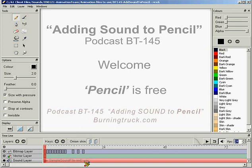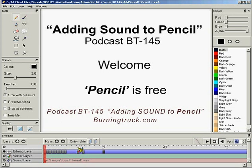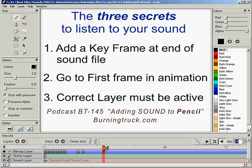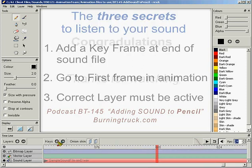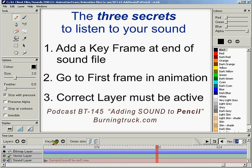There are three things you need to know before you can even hear your sound. This is a weird setup, but here we go — the three secrets to hearing your sound in Pencil. First, you have to add a key frame at the end of your sound file. We know that this should end at frame 600, so take that bottom bar, slide it all the way over, drift around until we find frame 600, tap on that, then go over to Keys and hit the plus sign. I'm going to the Bitmap Layer and hitting Key again — now I've got a key frame. I don't know why the sound file doesn't accept keys, but that's step one.